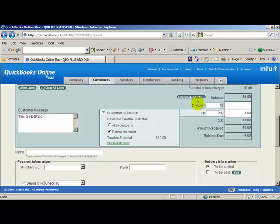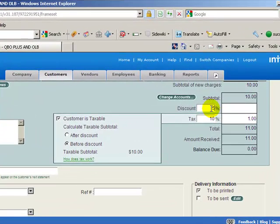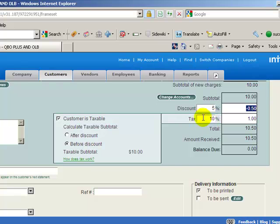Down below we'll have a different section in here where you'll see your subtotal, discount percentage. Now if you put a different percentage in here, you're allowed to calculate it, obviously it'll take that out for you. Tax and the total.